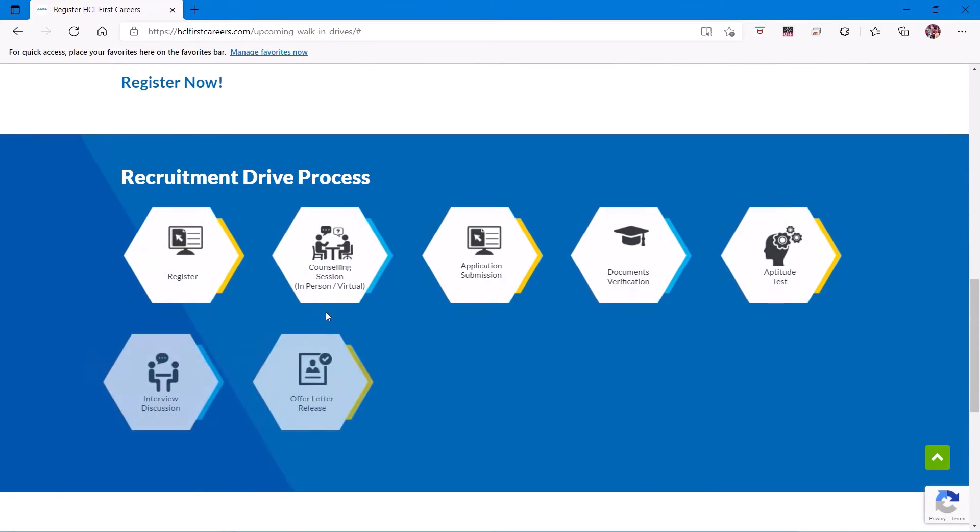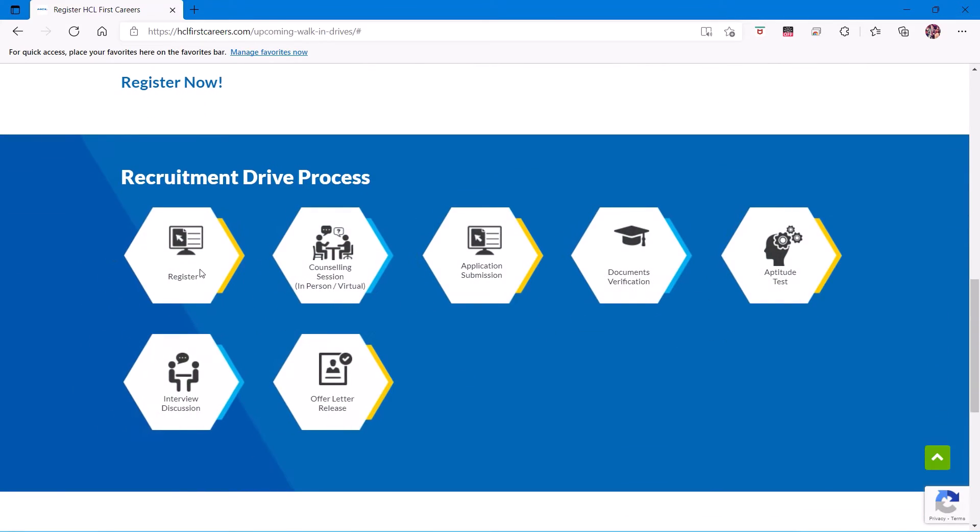The recruitment process: first you have to register, then a counseling session will happen in person or virtually with you. Your application will be submitted, your documents will be verified, and you'll have to give an aptitude test.